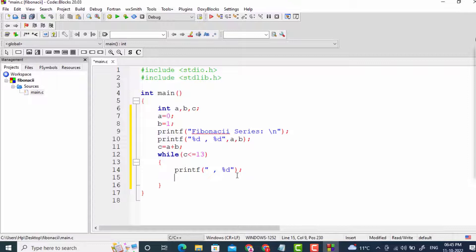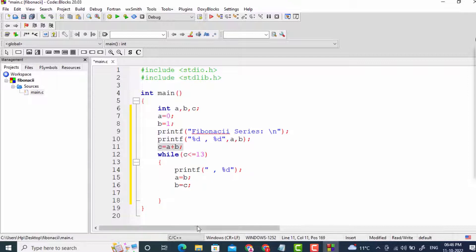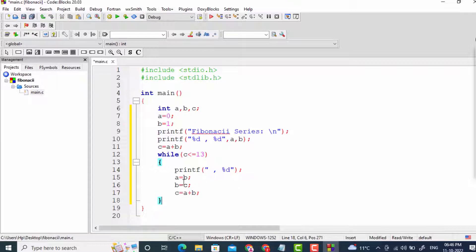Then I write a = b to assign the value of b to a, and b = c to assign the value of c to b. Don't worry — I will explain this with a memory map. Then I write c = a + b again as the increment step. Now the program is complete and I will run it.